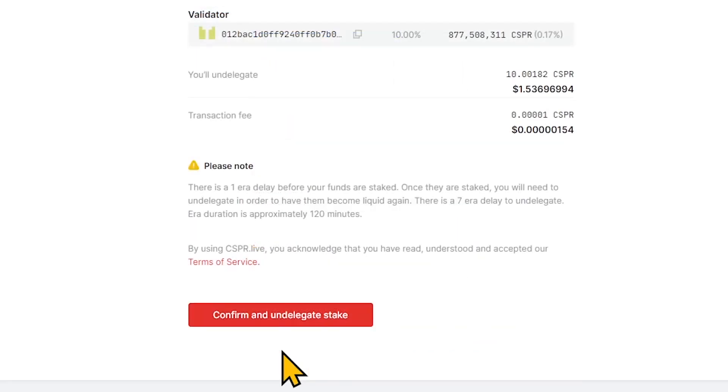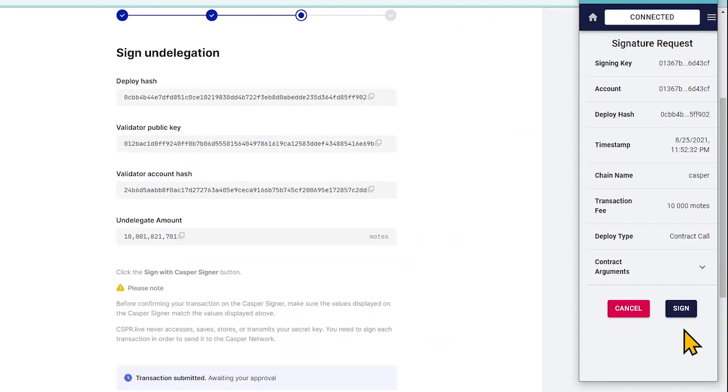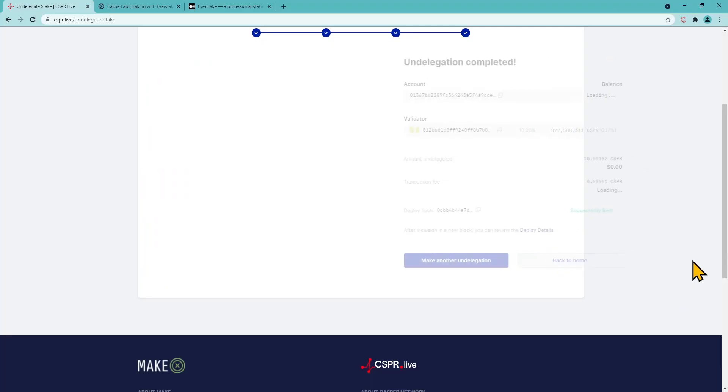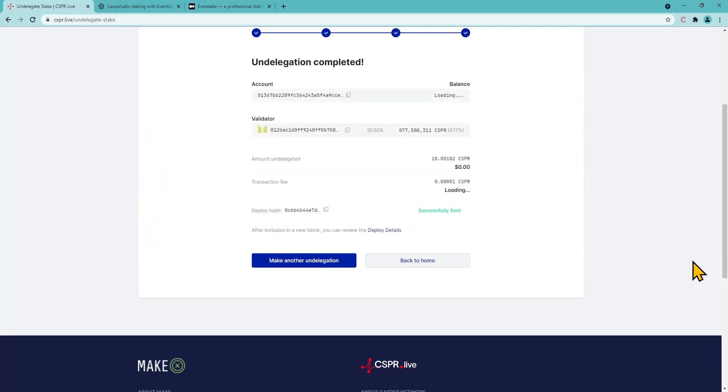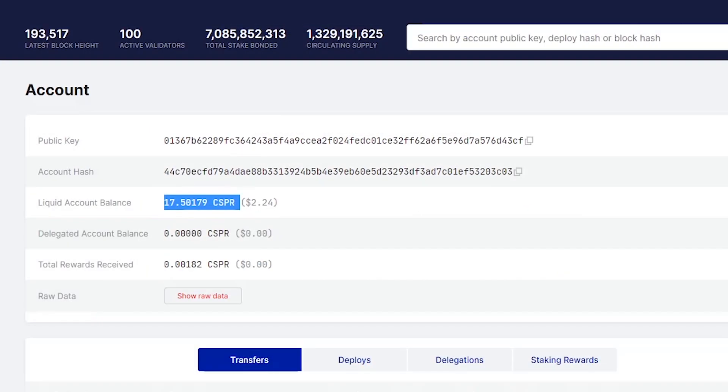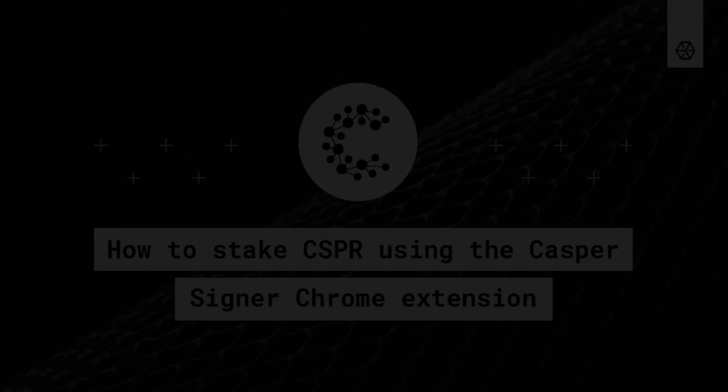Click Confirm and undelegate stake after checking the transaction details. Sign the transaction with the Casper signer. Done. You have successfully unstaked your tokens.